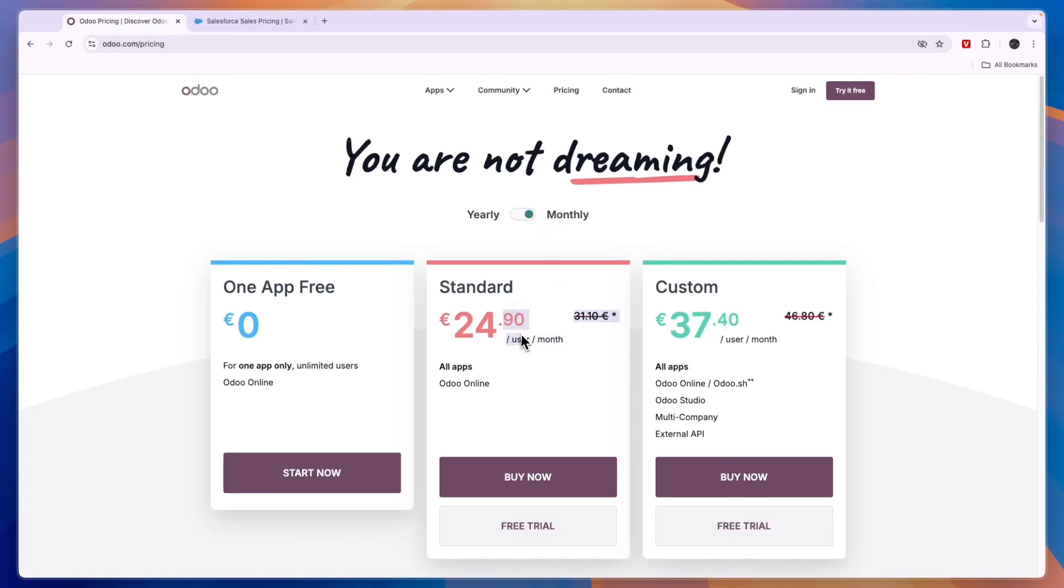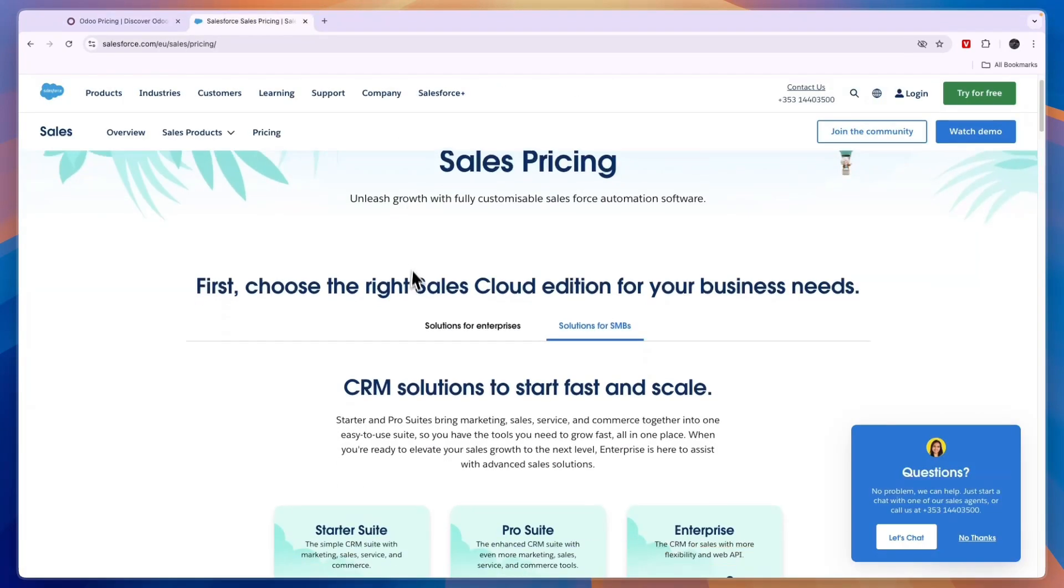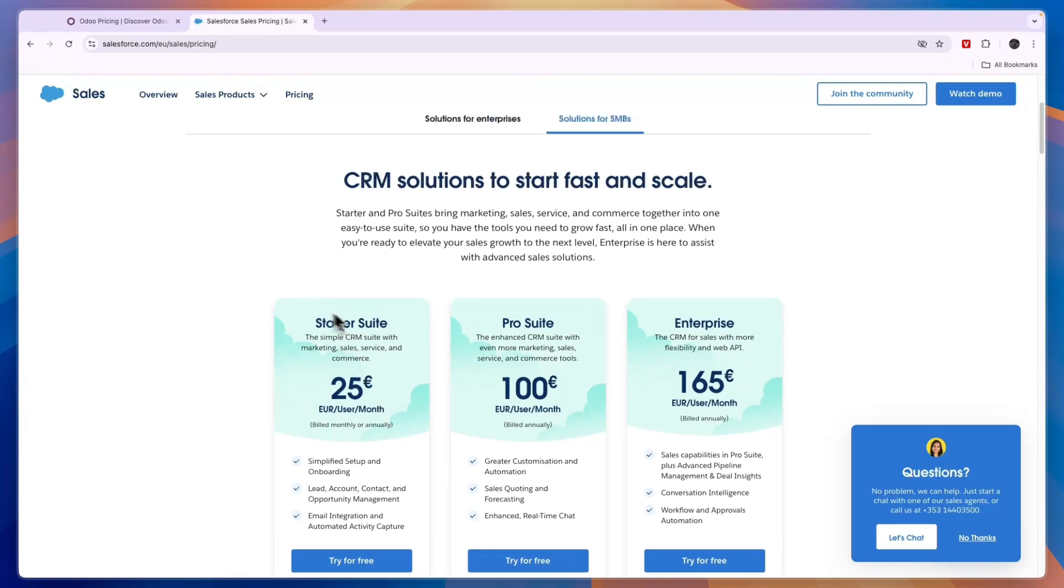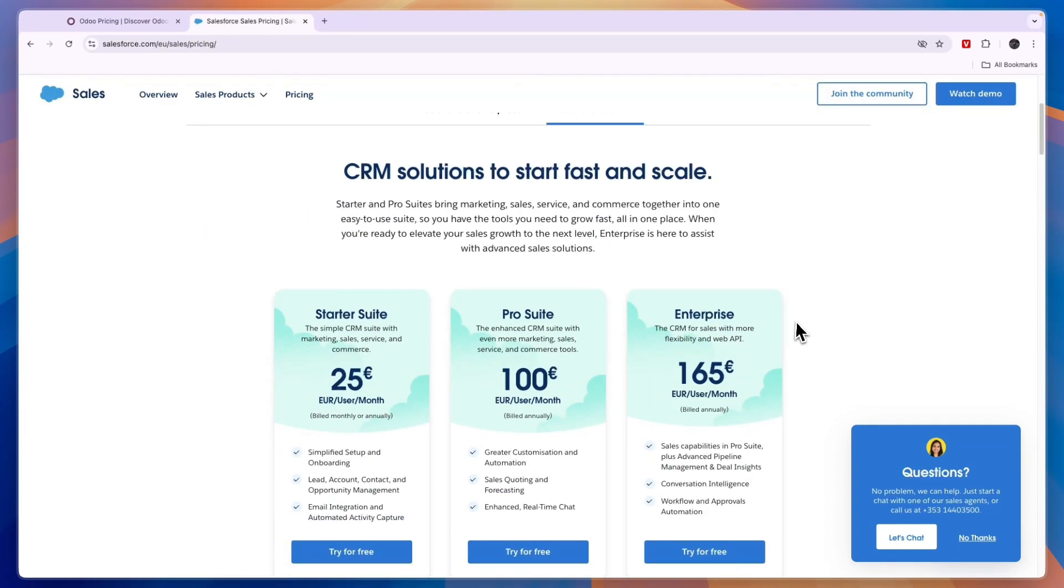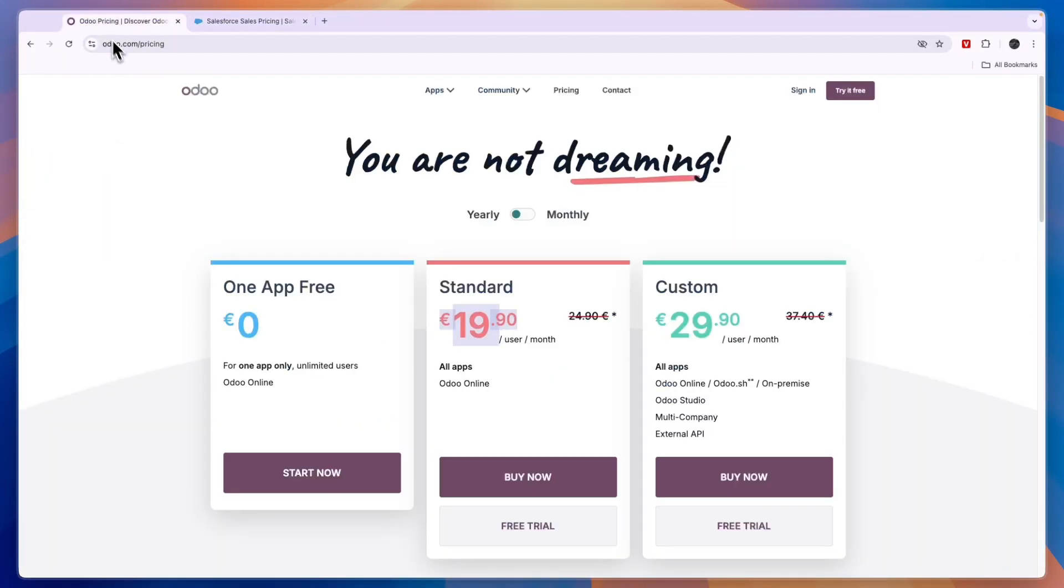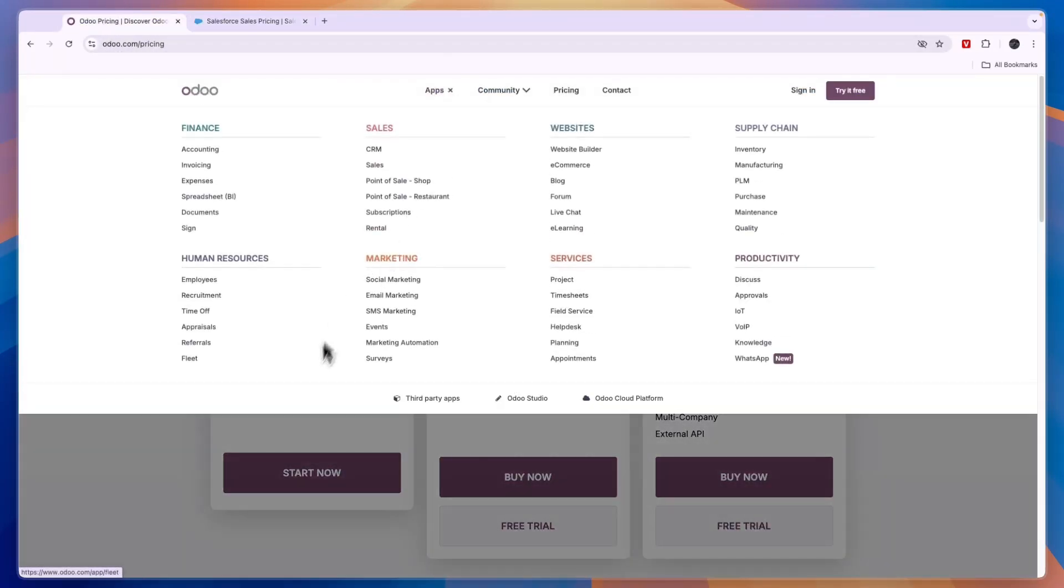This is per user, so for example if you have five users on the yearly plan and you are using 10 or maybe 20 different apps, then it's just 100 euros per month. On Salesforce that would be a lot more expensive. For example, if you want to get all of these sales features, then that alone is 165 euros per user per month. So Salesforce is a lot more expensive compared to Odoo and Odoo offers more apps.